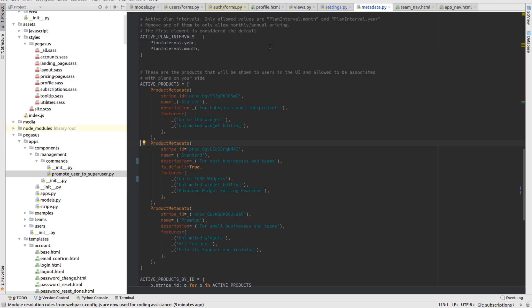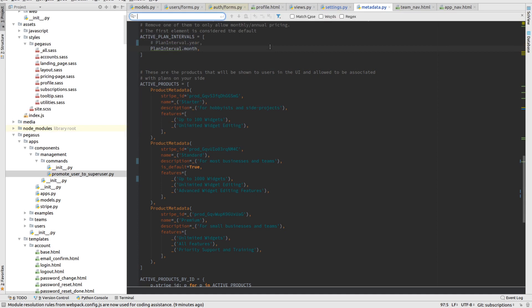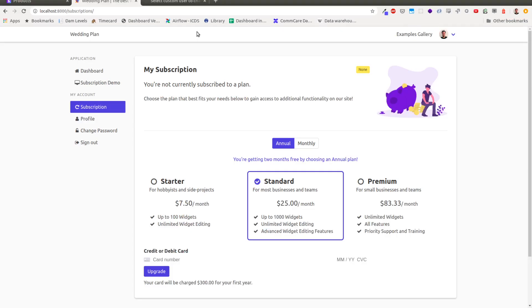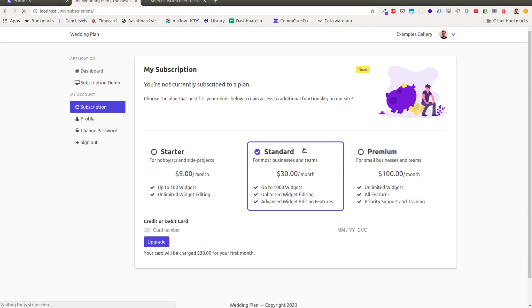The other thing you can do is if you don't care about annual pricing, you can just ignore that and remove this active plan interval. Now we'll only have monthly pricing. And so you'll see when I refresh the page, the selector will disappear, the annual pricing will disappear. And now all we see is monthly pricing.